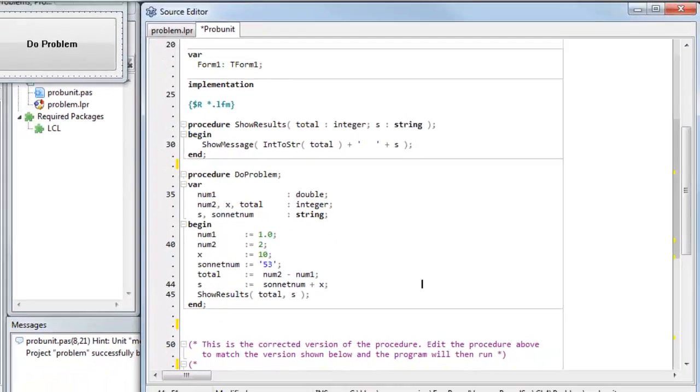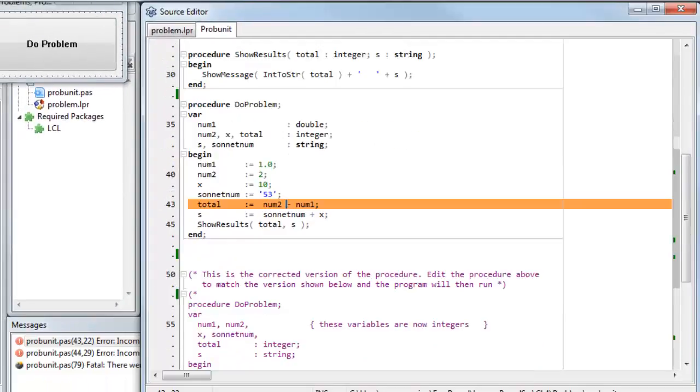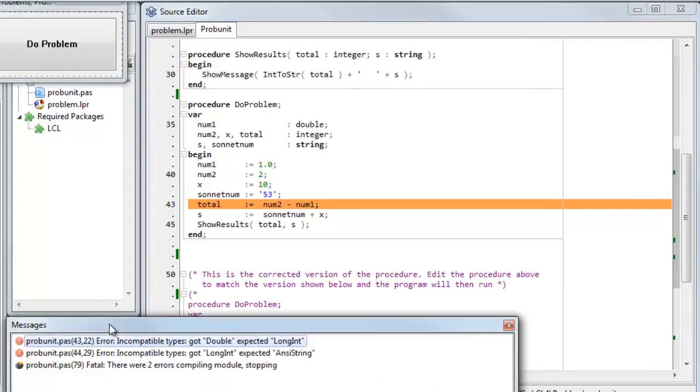And you'll see that when I run the program. So the compiler stops first on this line, and it gives me this message, incompatible types, gotDoubleExpectedLongInt. Well, let's see what that means.